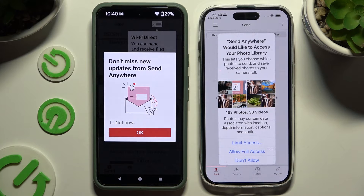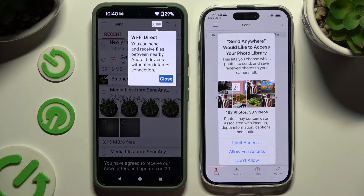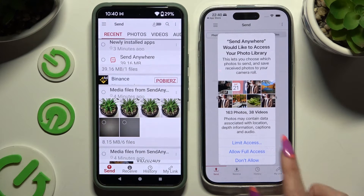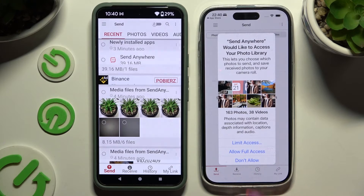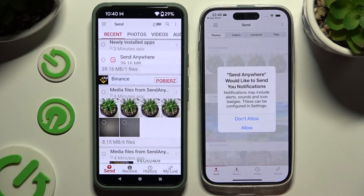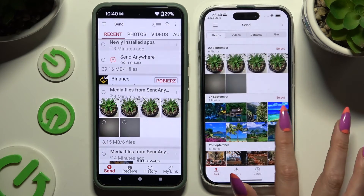In the window about new updates, you can tap on whatever you want and click on your device's display. Now on iPhone, choose Allow Full Access in the first pop-up, and then whatever you want in all the other ones.